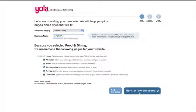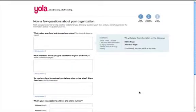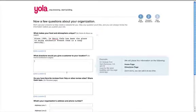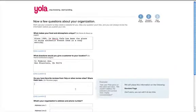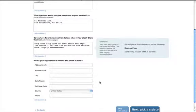Then we have to answer questions about who we are, where we are located, what we do. YOLA uses this information to fill in certain parts of our website.